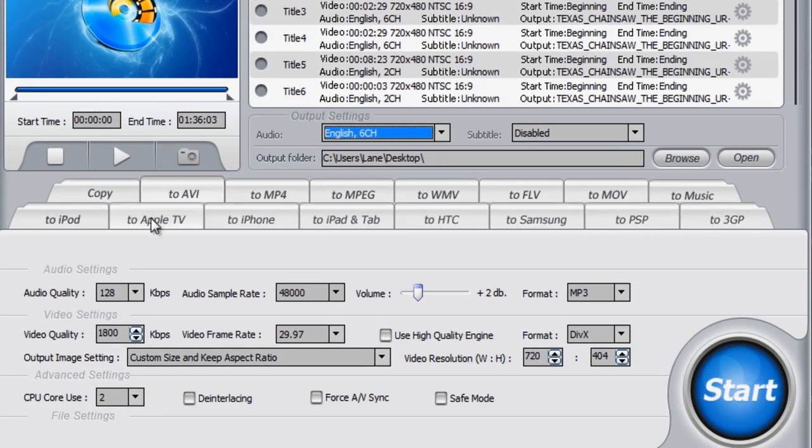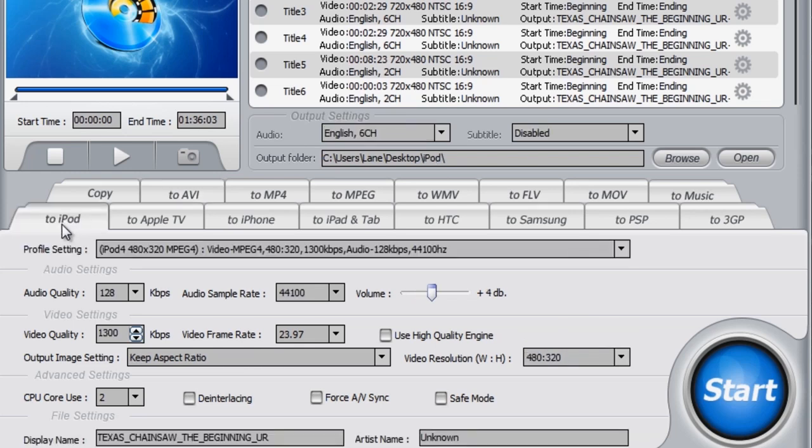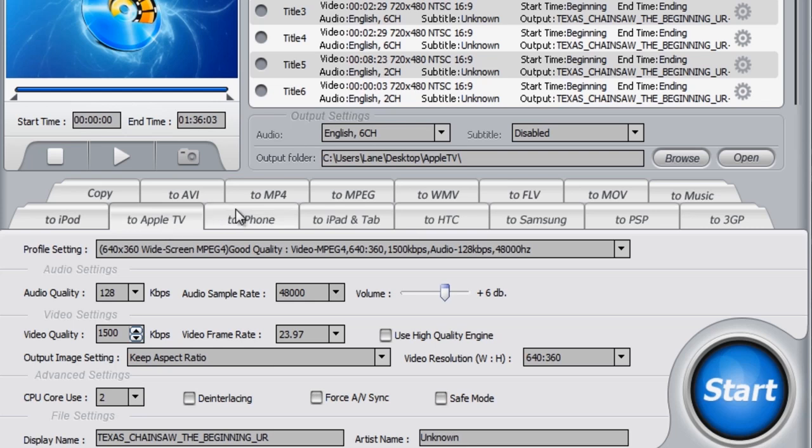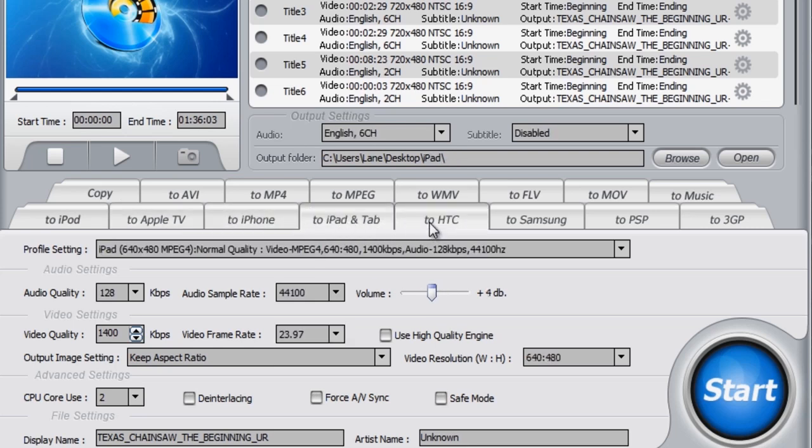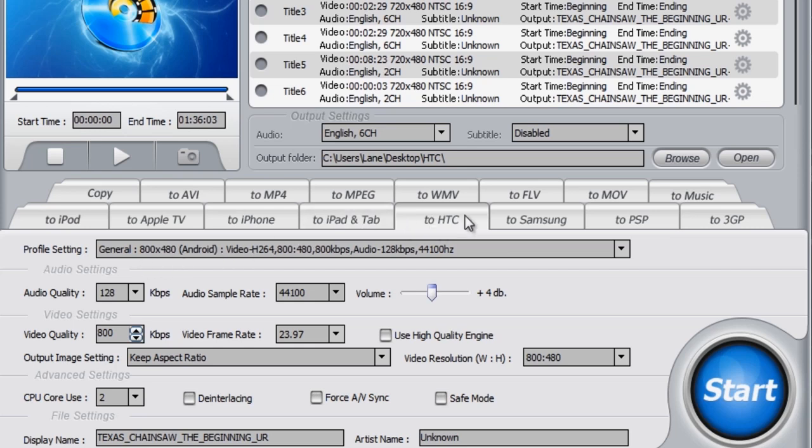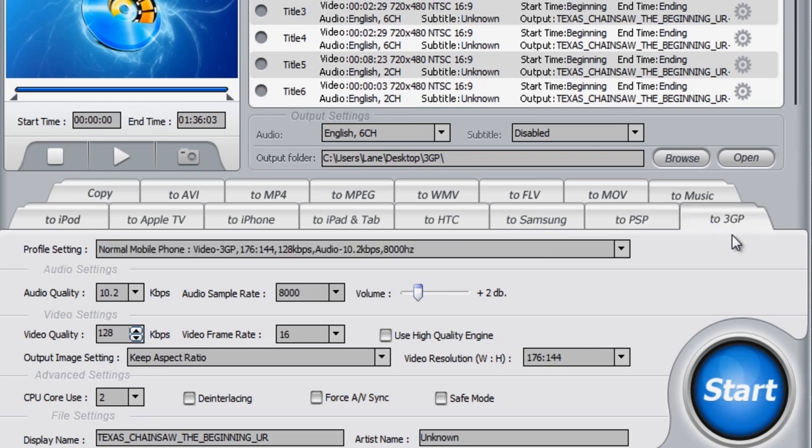And here down here is where we have our output settings. You can change it to, if you was wanting to put it on a portable device, you can put it on the iPod touch, Apple TV, iPhone, the iPad and tab, I guess that's a phone, the other Android phone, Samsung, your PSP. This is just a format for phones basically.